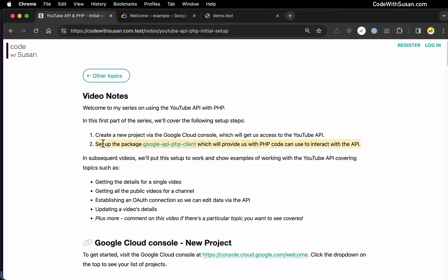Step two, we're going to get set up with a package that Google puts out — their API PHP client. This is going to give us the code we need to communicate with the API. So once we have those two things set up, we will show a very basic example of just communicating with the API to confirm that everything is set up correctly.